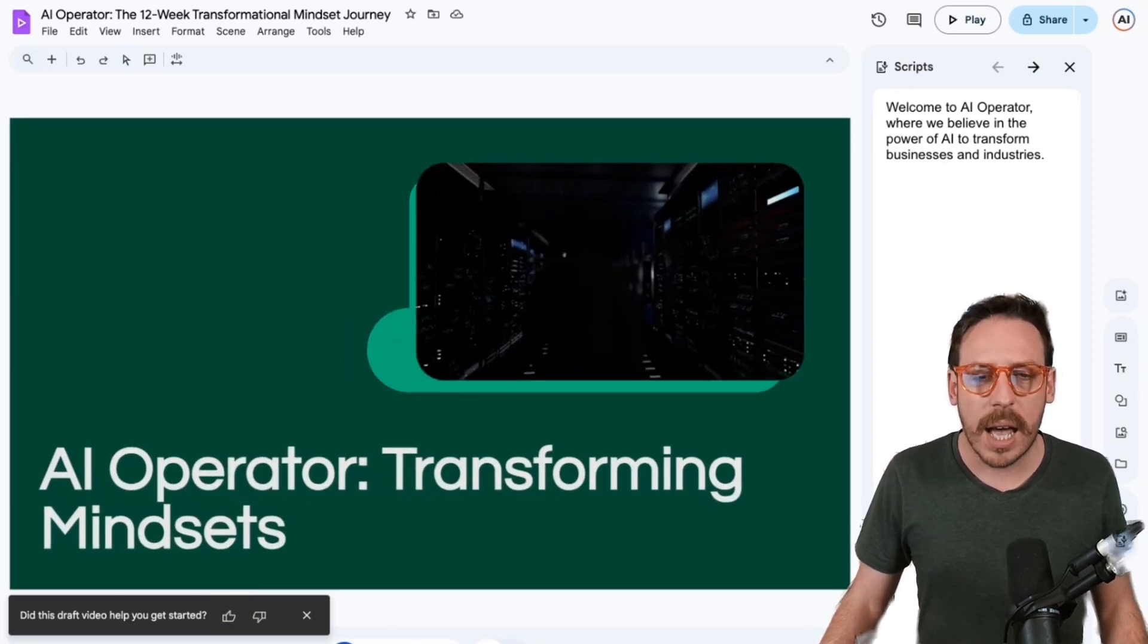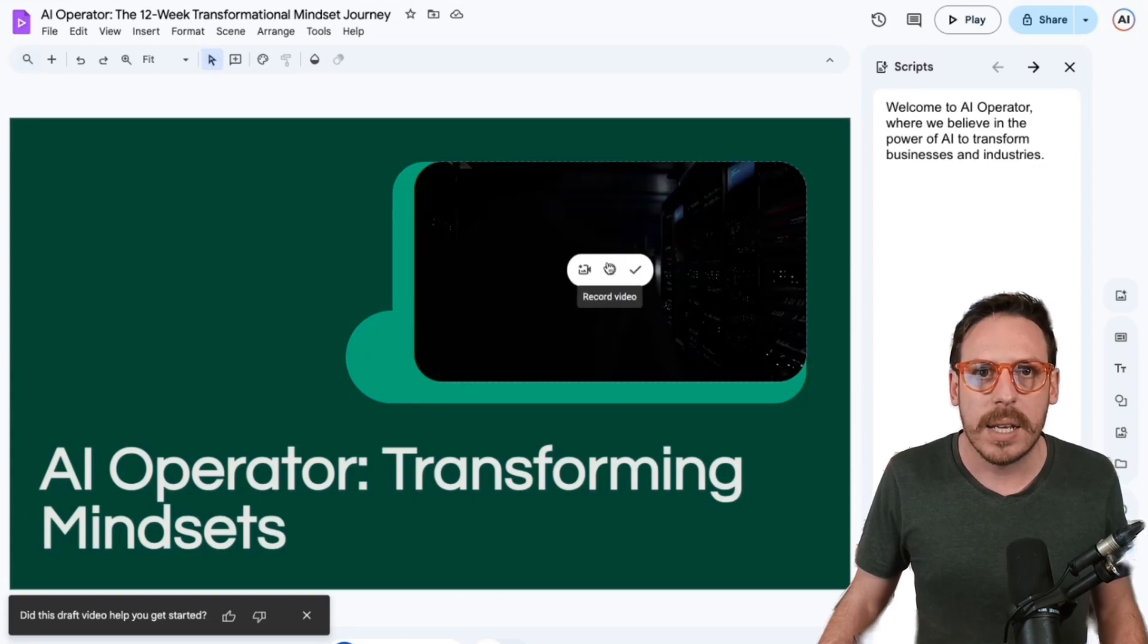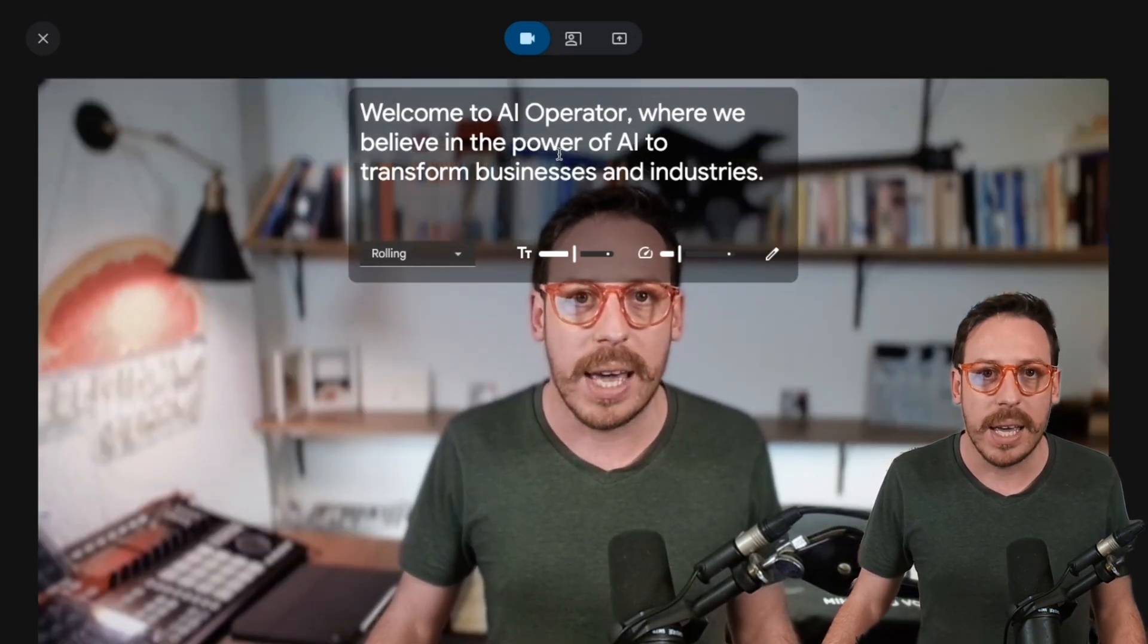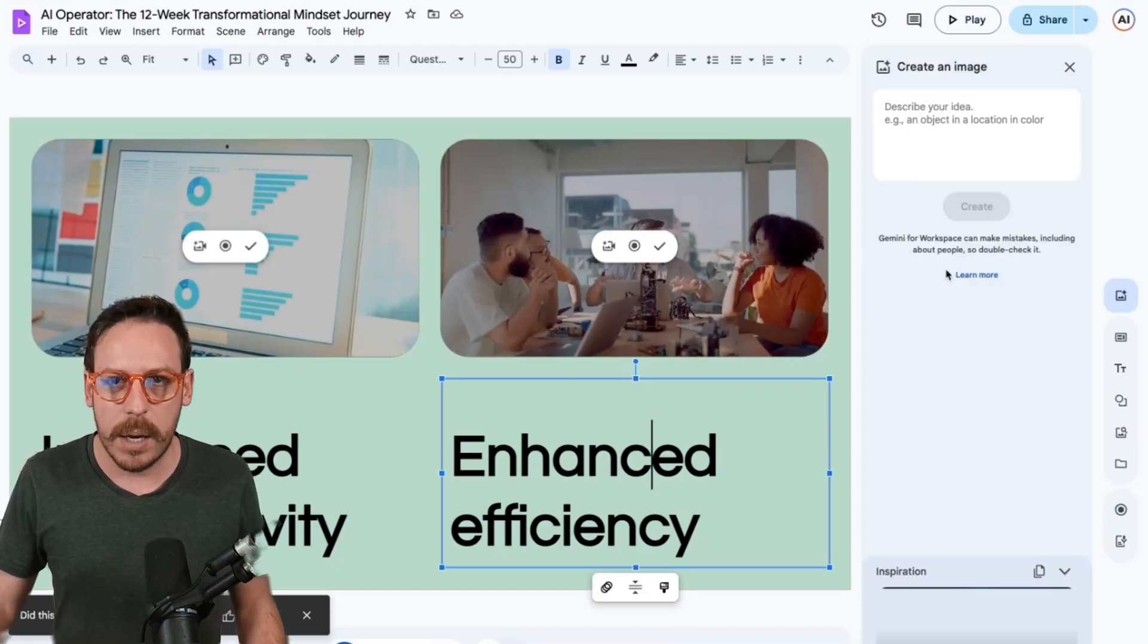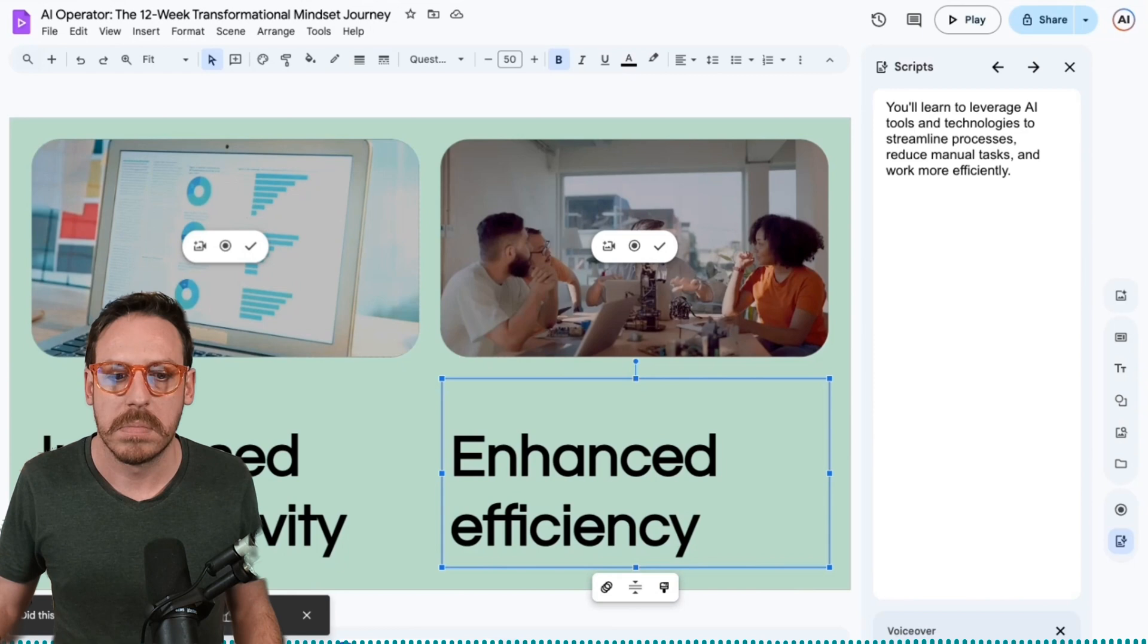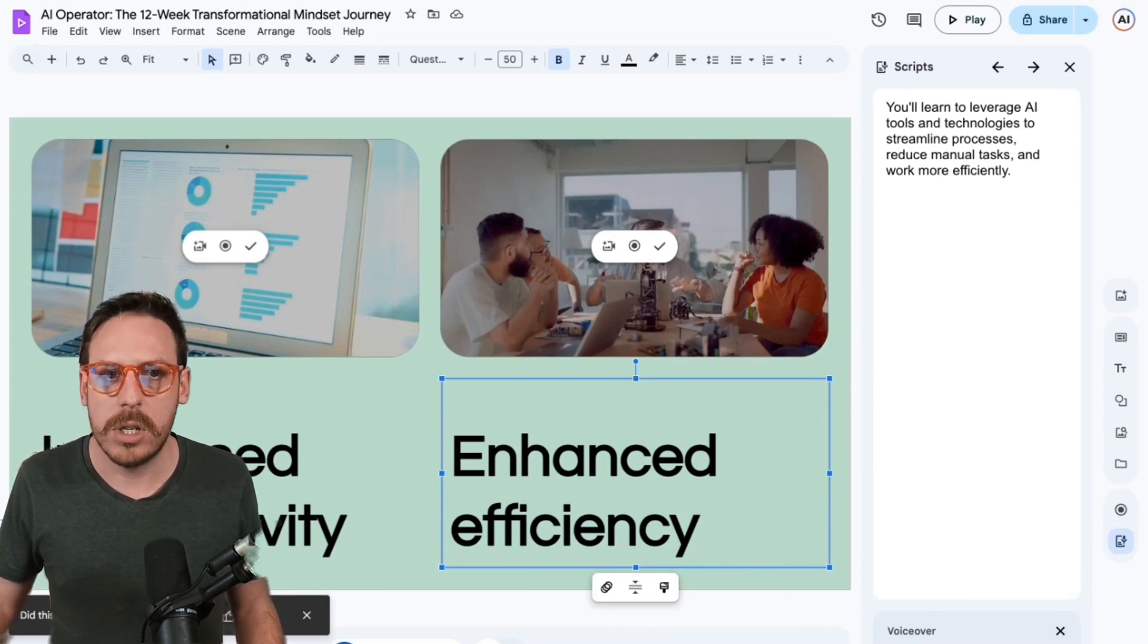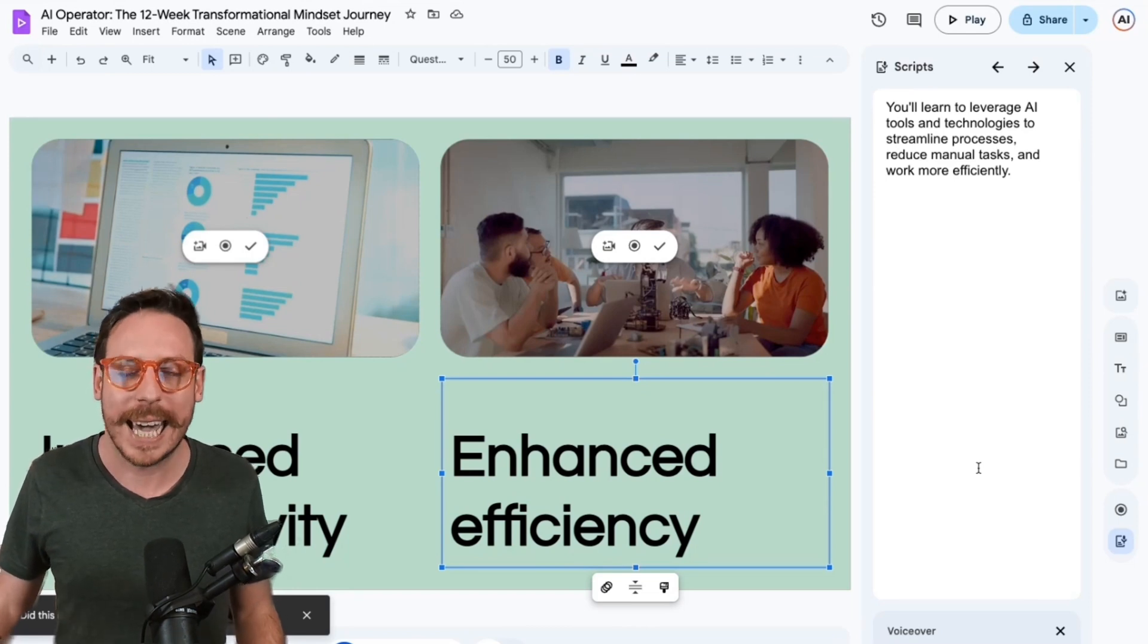And what I really love about this is that it lets you come in here, select it and record your own version for that. So here we are. I'm recording now my own version. And you have a teleprompter. Welcome to AI operator, where we believe in the power of AI to transform businesses and industries. You can select any slides. You can record videos inside image generation. You can use your tech, but what's really cool is you can go into script, write your script and ask it to generate the voice over. You'll learn to leverage AI tools and technologies, streamline processes, reduce manual tasks and work more efficiently. This is incredible. You can combine video generation, image generation, slide generation, audio generation. You can combine it all and you can create any video you can imagine as a presentation for businesses. This is a game changer.